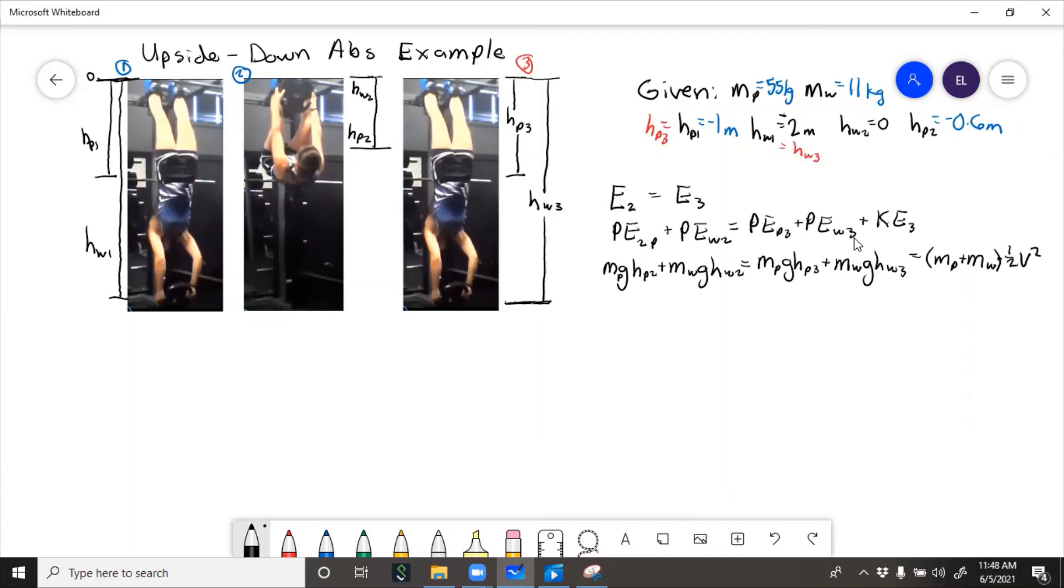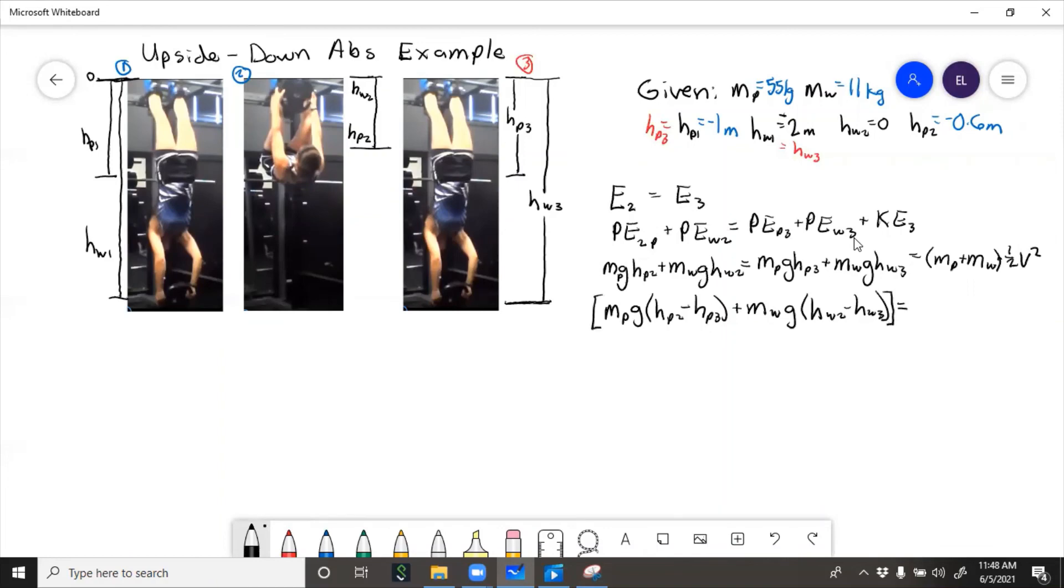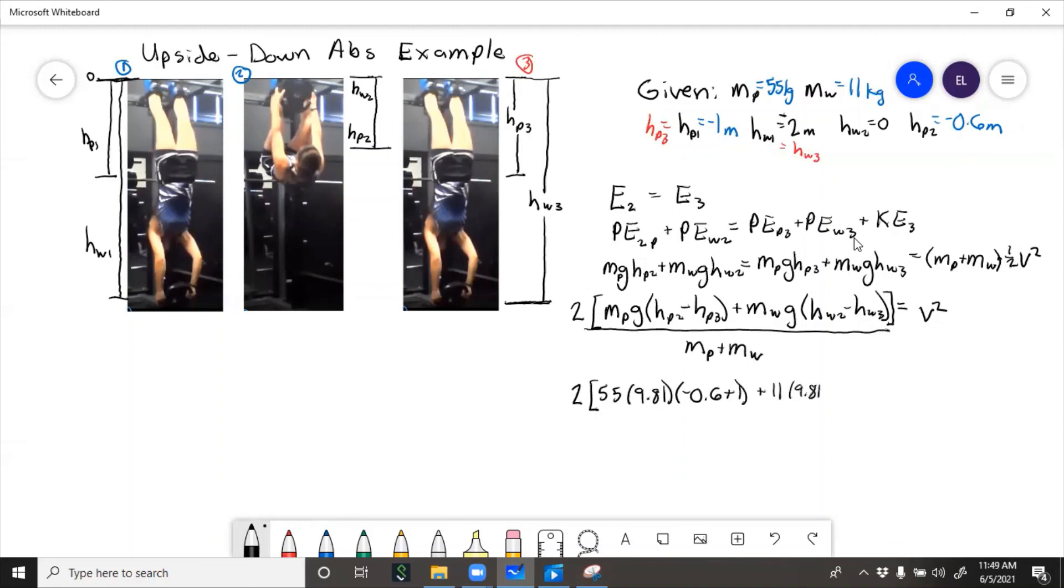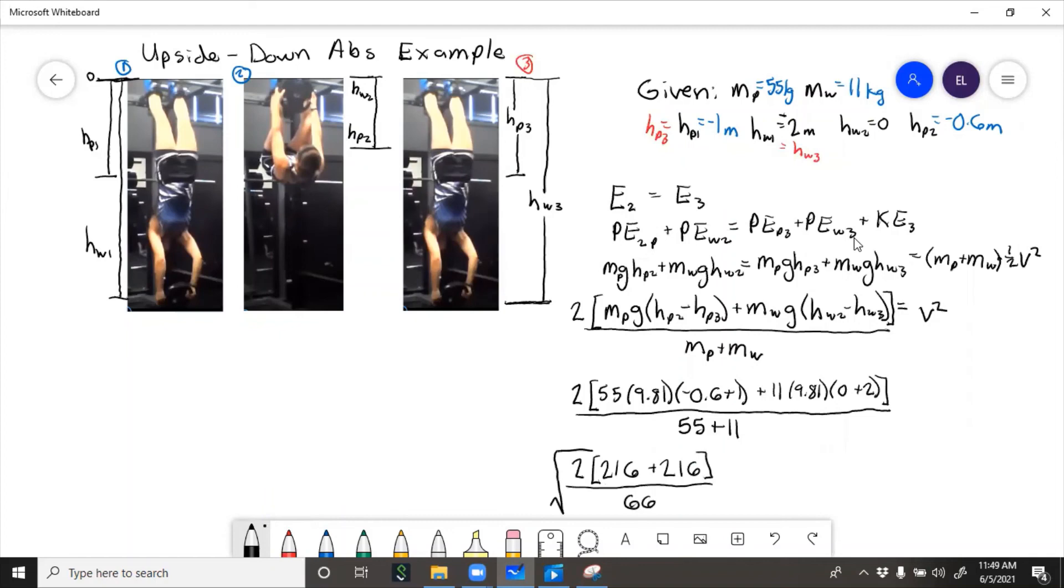So now let's rearrange and try to get velocity by itself. And now we'll plug in the numbers. So velocity equals 1.82 meters per second at the bottom.